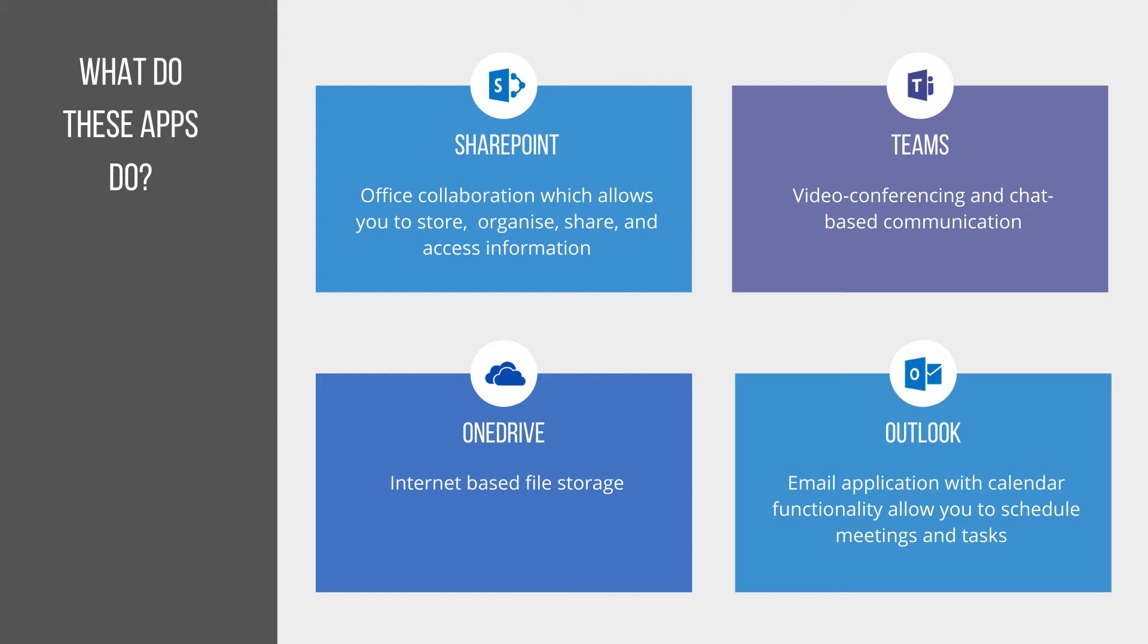Teams is Microsoft's video conferencing and chat-based communication tool. That's going to allow you to have virtual meetings, but it's also going to allow you to chat in real time with your colleagues.